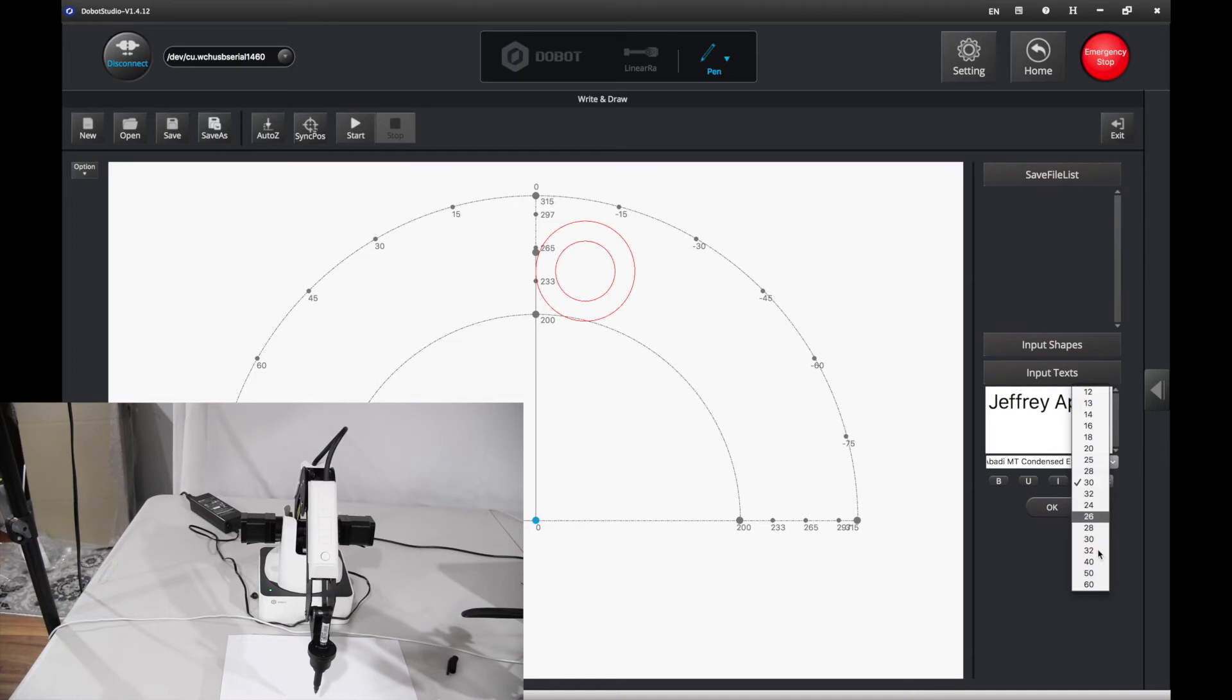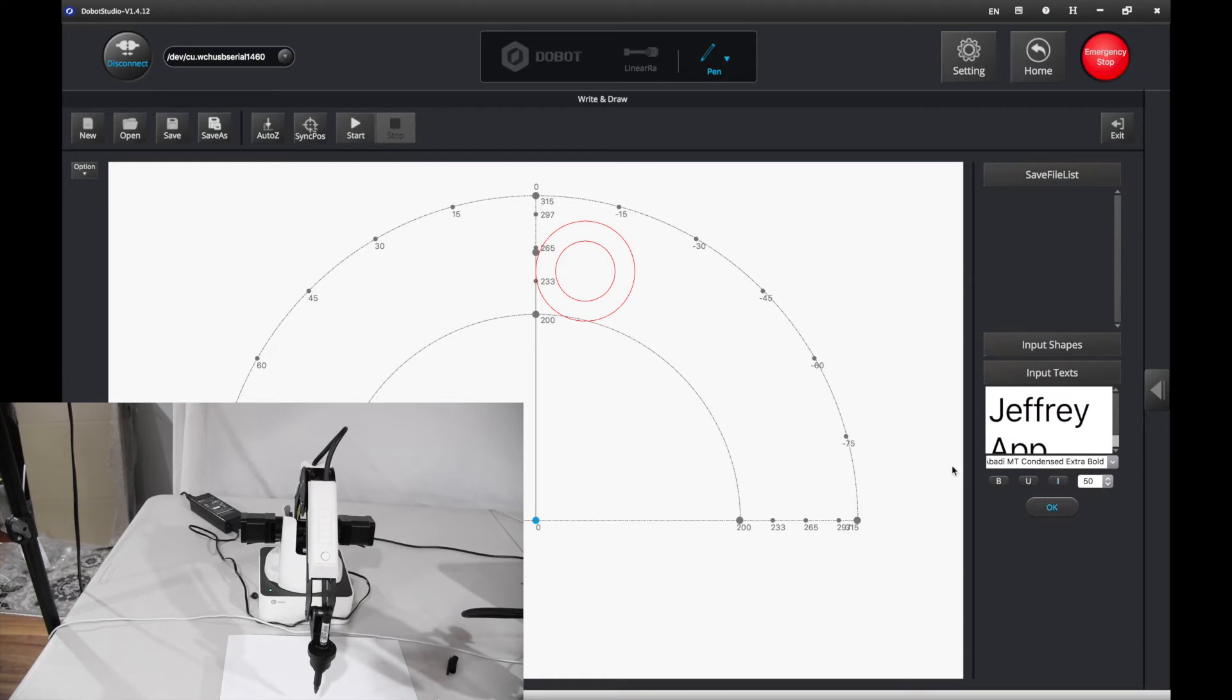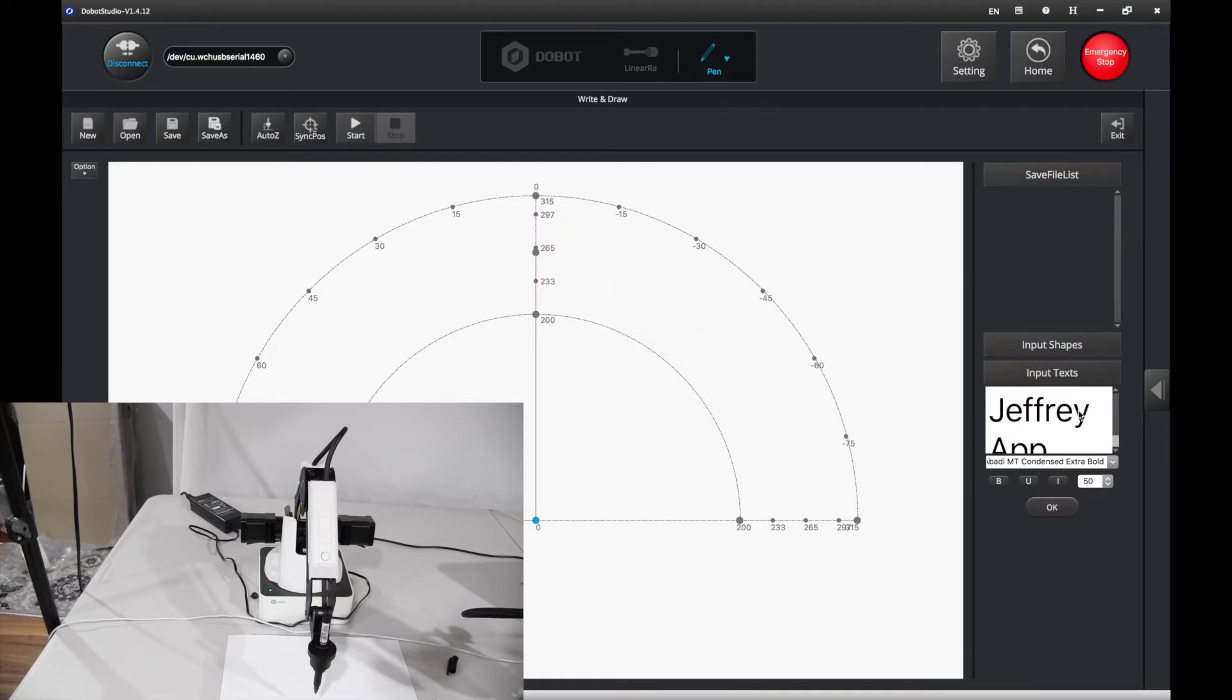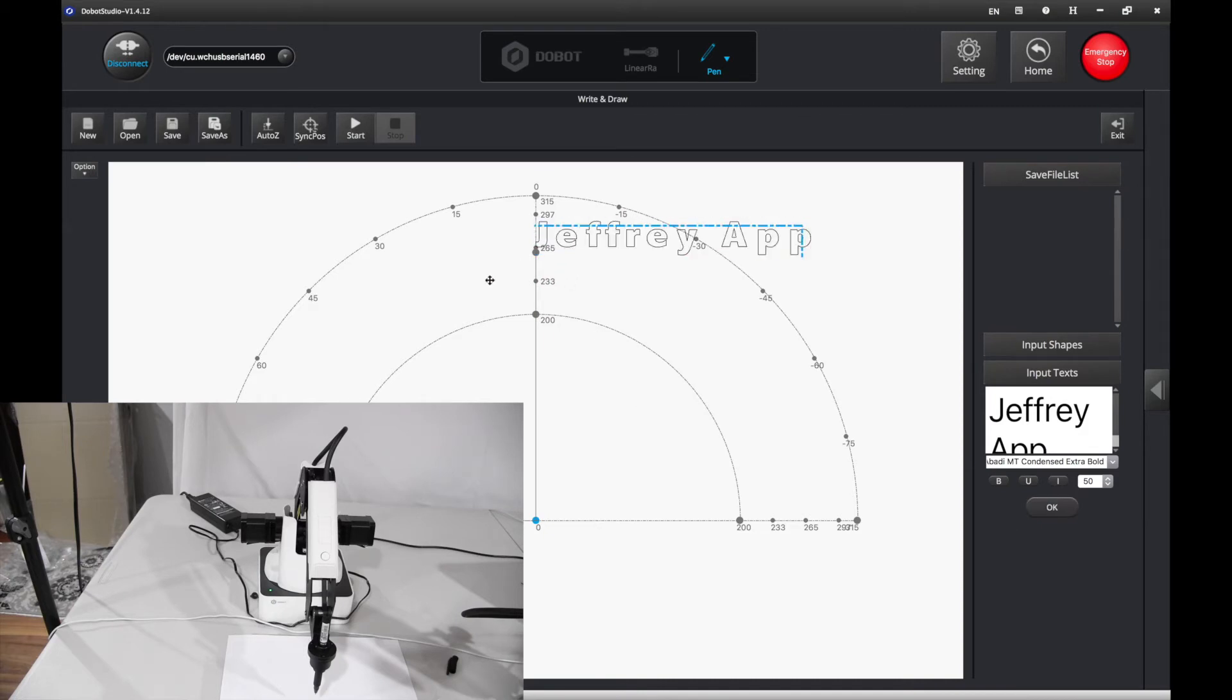Then, if you want to make it bigger, maybe like 50. Didn't delete that yet. Press OK. Move it here.